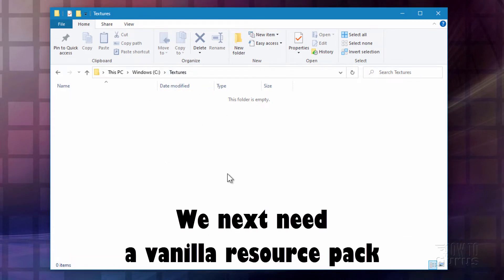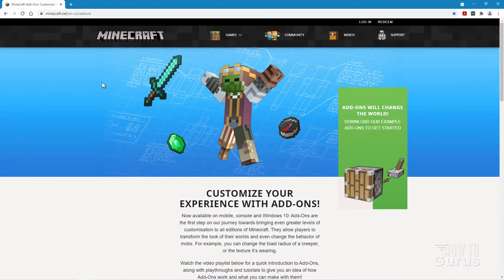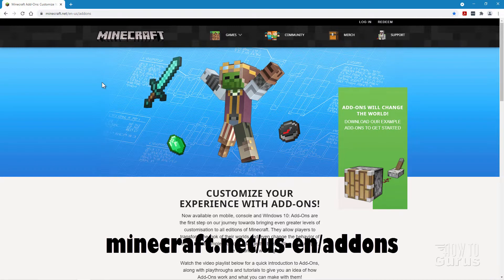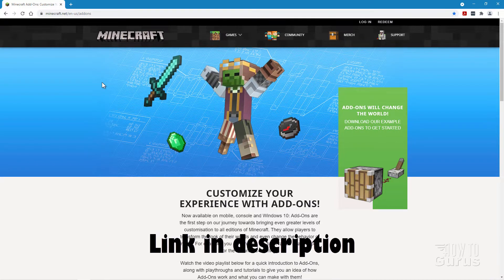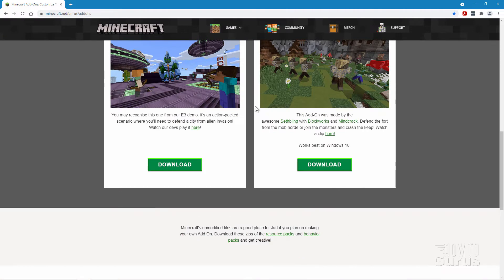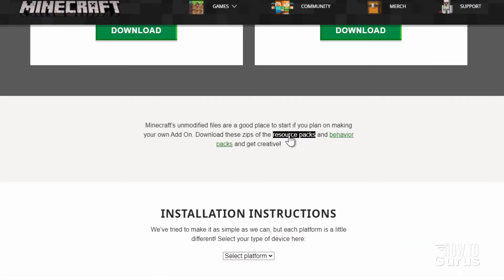The next thing we need is to get a new vanilla resource pack. We'll download that from online. You'll find this at the official Minecraft website, it's minecraft.net. I'll put the link for this in the description. Scroll down, down past those two things, and right down here's a little middle section right there. It says resource packs.